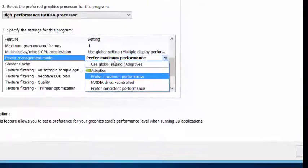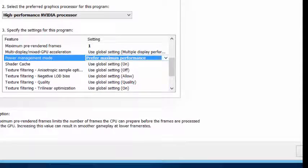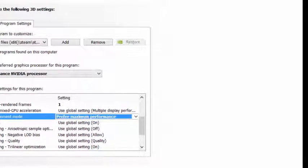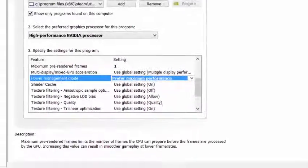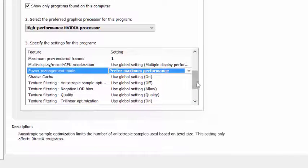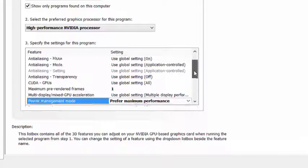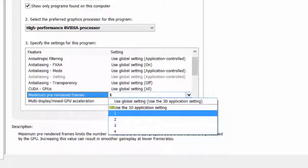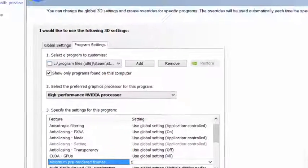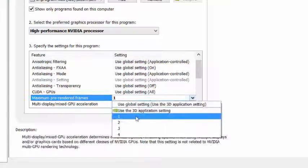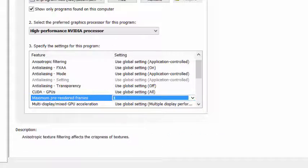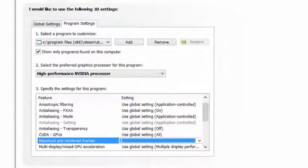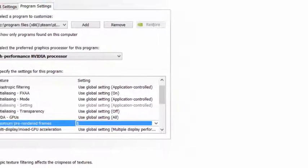Set prefer maximum performance. Also go into max pre-rendered frames and set this to 1, and also go into multi-display mixed GPU acceleration.